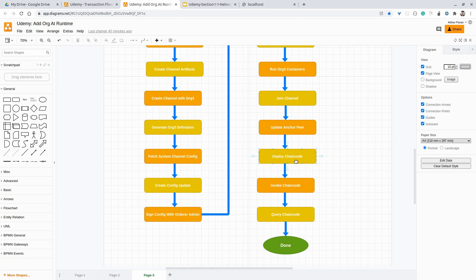Once we are done with updating the anchor peer, we will deploy a new smart contract in this channel. We will use the same smart contract but give it a different name so that we can install it in parallel. So in our network, we will have two smart contracts: one in the previous existing network, and a new one in this new channel with organization one and organization three. Once we are done with the deployment, we will invoke some transactions and check if we are able to invoke them. Once we are done with the invocation, we will query those transactions. Once we get the data for that particular invoked transaction, it means we have successfully updated the consortium and created a channel with the newly created organization, and we are able to invoke and query transactions on that channel. We will also verify on the CouchDB.